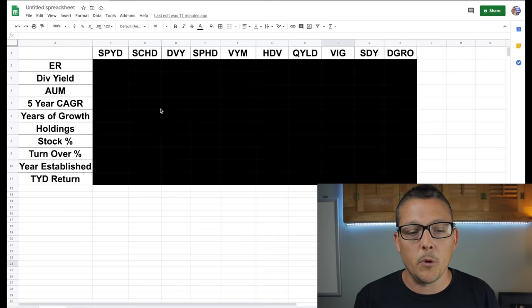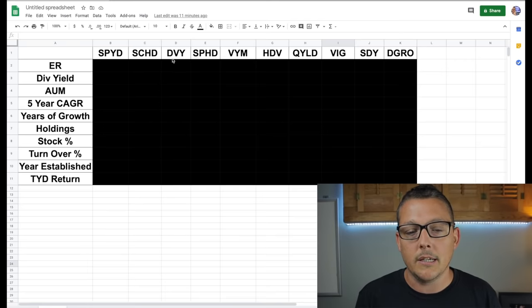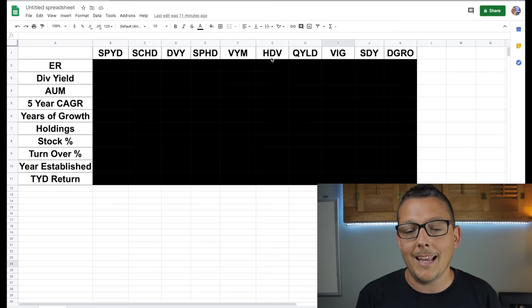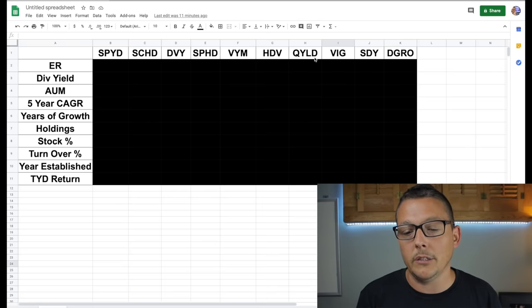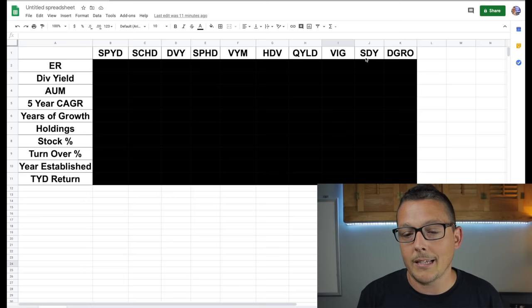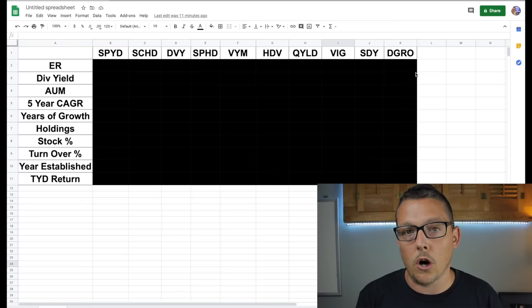But we get SPYD, SCHD, DVY, SPHD, VYM, HDV, QYLD, VIG, SDY, and DGRO.